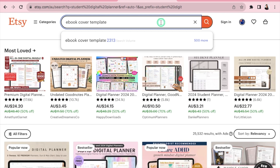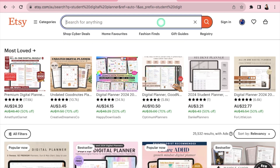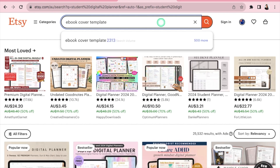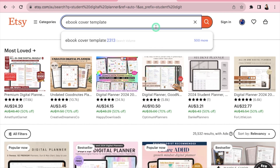Head into Etsy with that extension installed and type in whatever you want to sell or research. For example, I'd type in 'ebook cover template' and you can see the search volume right there — over 2,300 people searching for this monthly. That tells me this is a great product to consider making and selling, which is why having this extension is really handy.